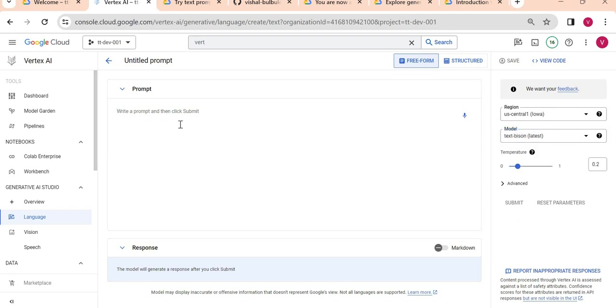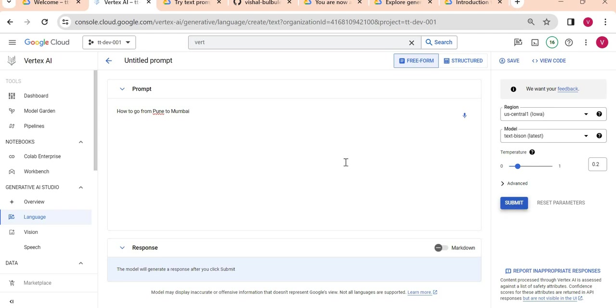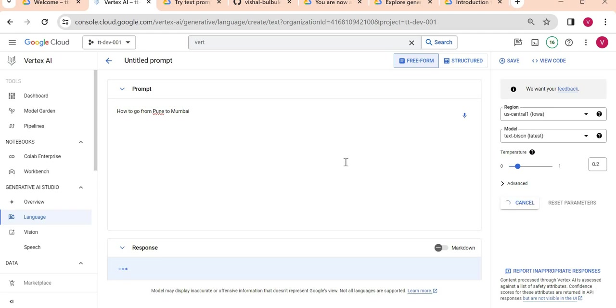I will just provide some prompt: 'How to go from Pune to Mumbai?' This is a simple prompt I'm providing. Let's see what response it gives. I'm giving any random question here but I want to see how this model provides a response to me.